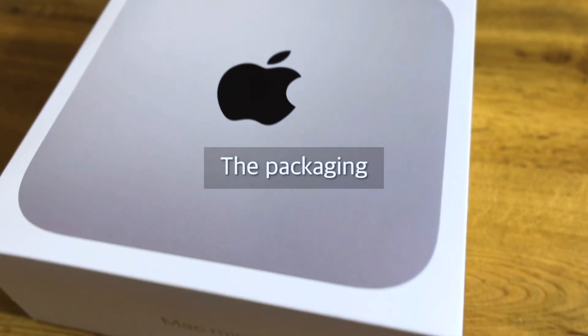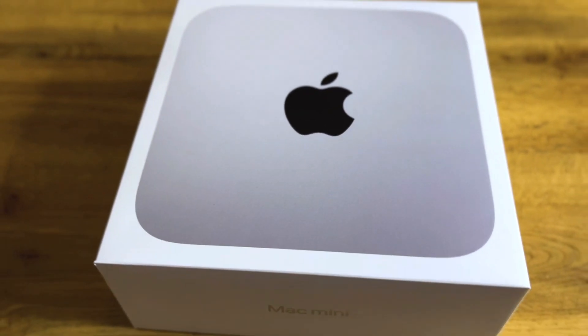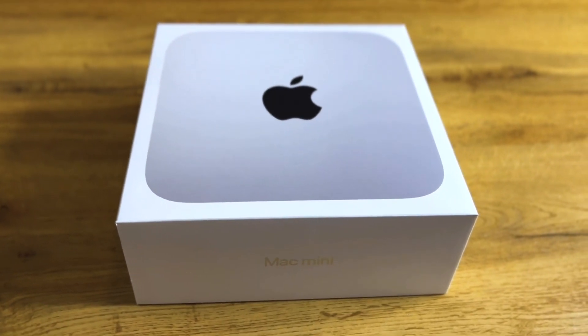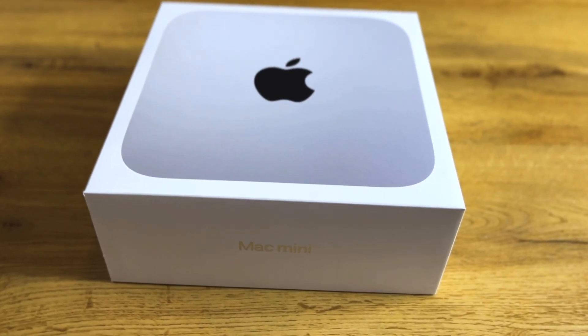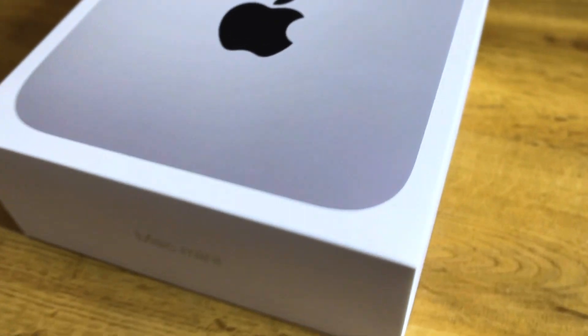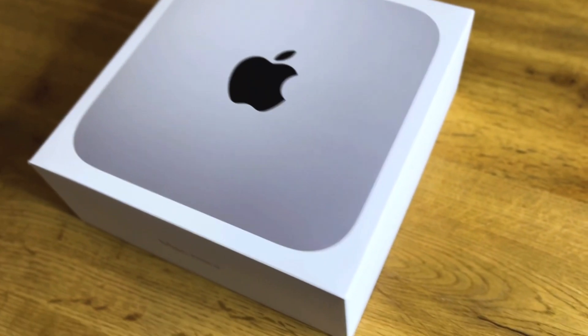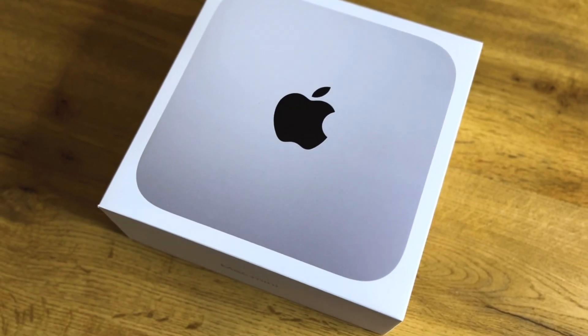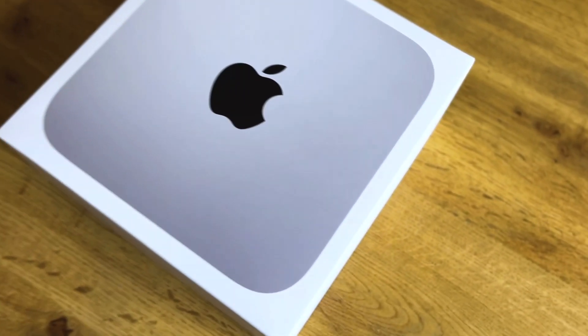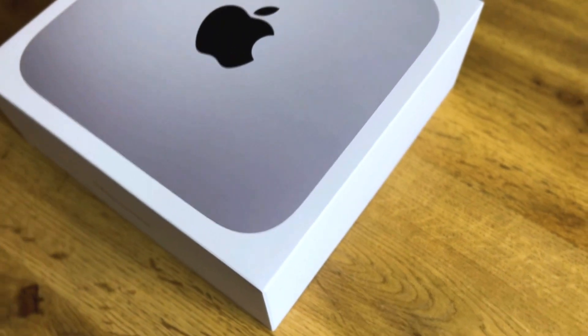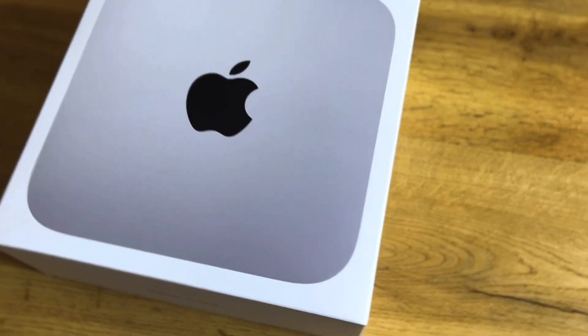Like most of Apple's products, the packaging is premium with the Mac Mini pictured there on the top and the Mac Mini text on the side in silver to match the color of the Mac Mini itself.